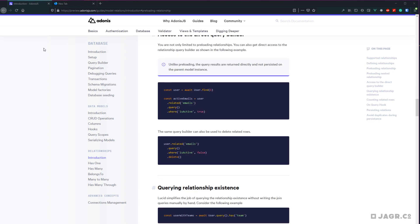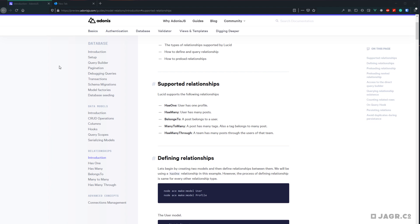Before we dig into that, we need to understand how to set up these relationships. Within our models, to actually define the relationships, we're going to use both a decorator and a type. Adonis provides decorators and types for each type of relationship: hasOne defines one-to-one relationships, hasMany defines one-to-many relationships, belongsTo defines the inverse of hasOne and hasMany, manyToMany defines many-to-many relationships, and hasManyThrough allows you to define relationships through another related model.